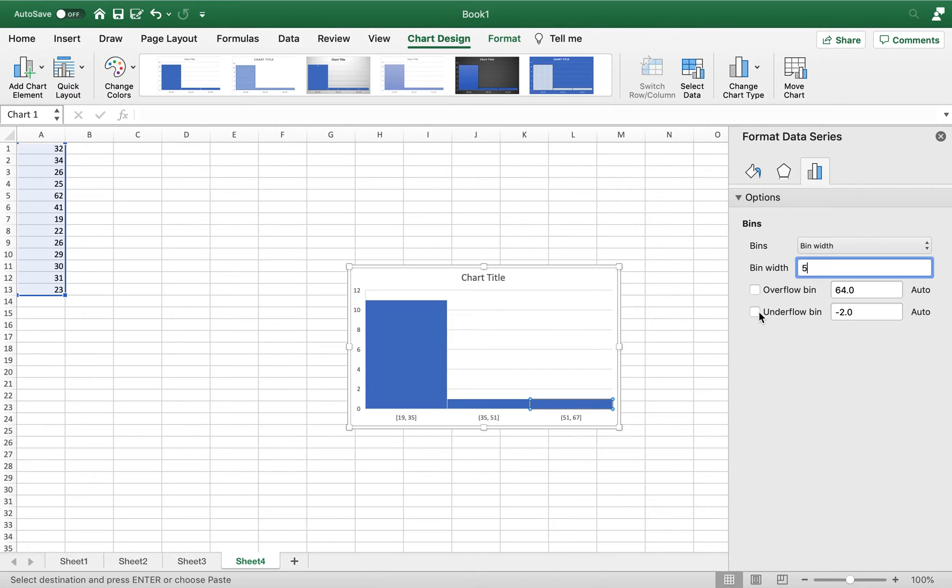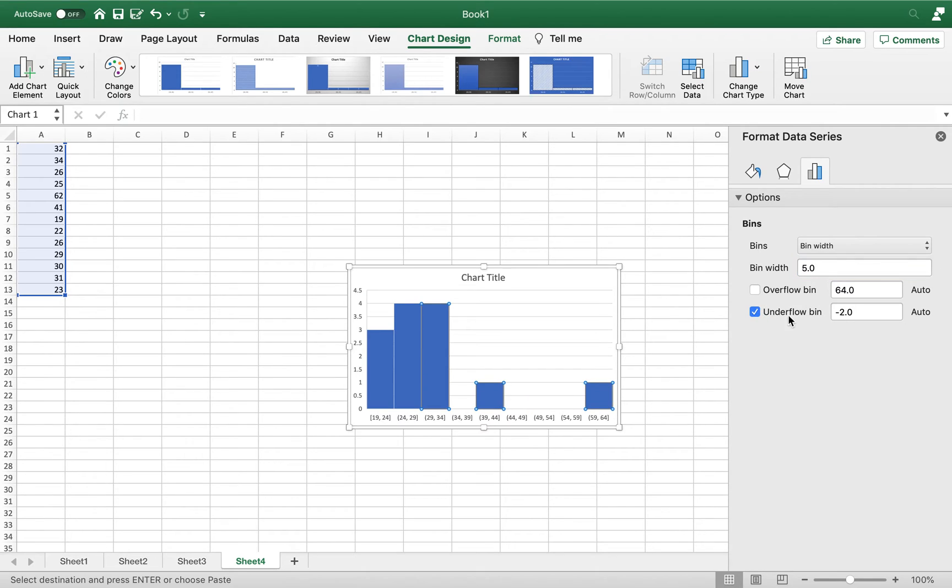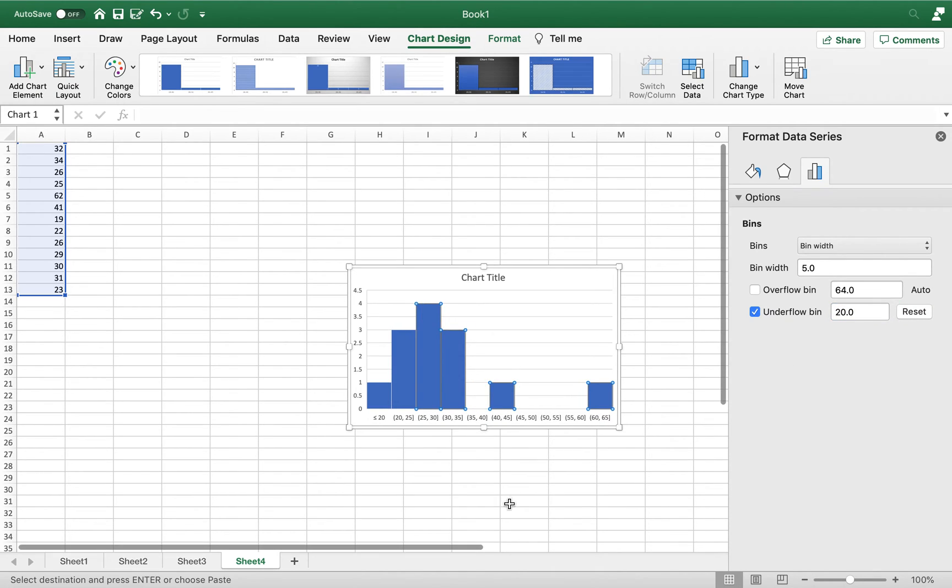And we wanted the underflow bin, which would be the first bin, to be 20. And if we hit that, then it looks very similar to the way that you had it in a PC.